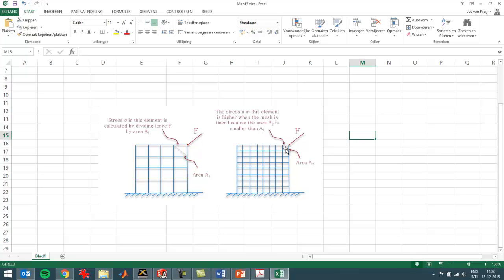But when you do the same with just a finer mesh, a smaller element, the area is smaller, the force is the same, so the stress will have increased.